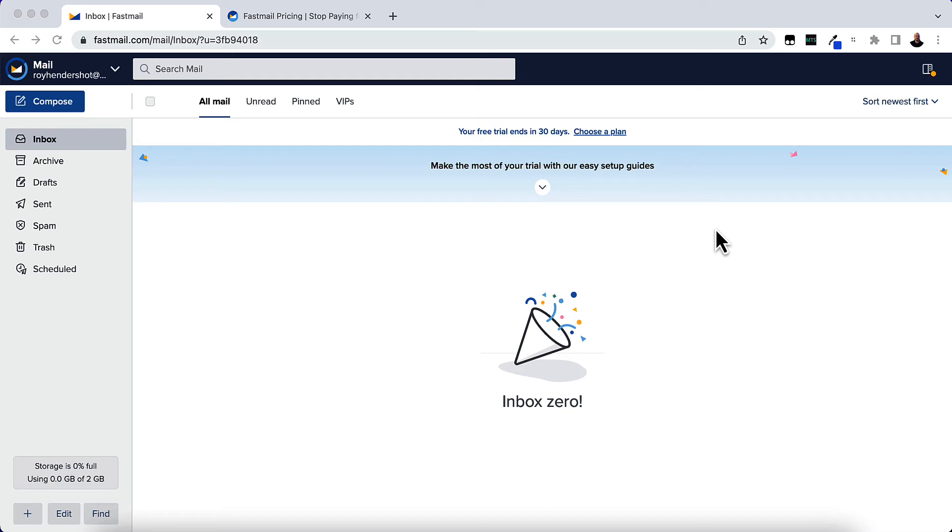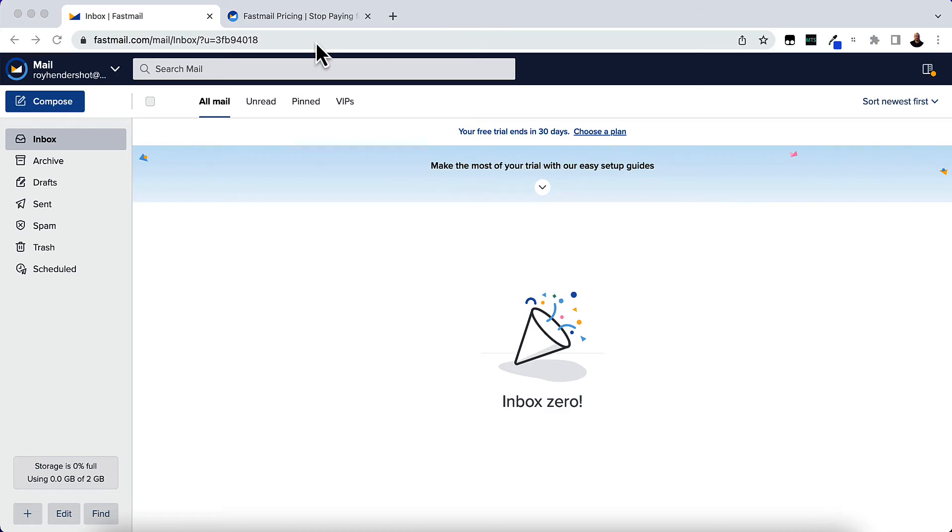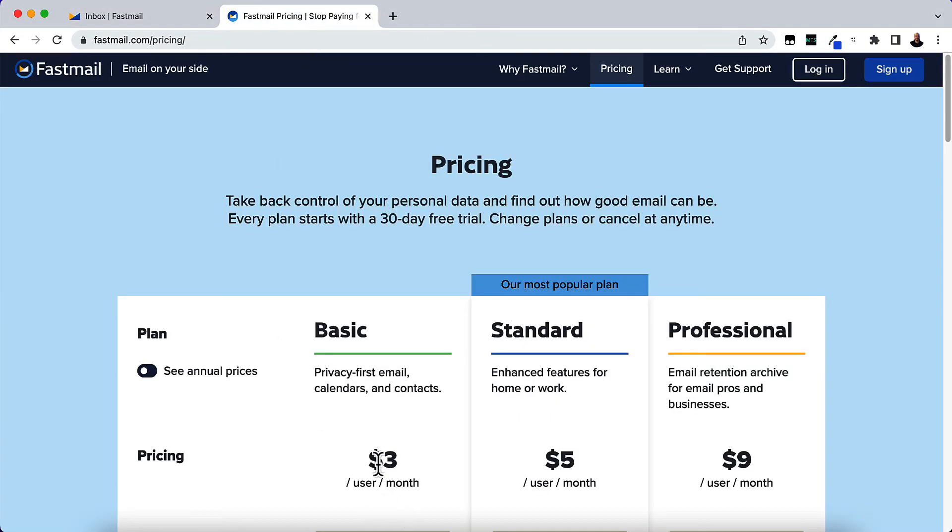We're going to be using a product called Fastmail.com. Just go to Fastmail.com or click the link below in the description box, and you'll need to sign up for an account. It is free for 30 days and then only three dollars per month after that.